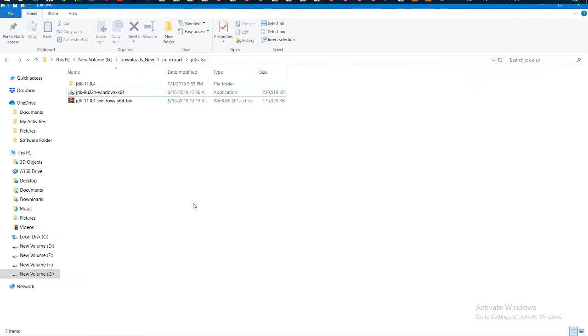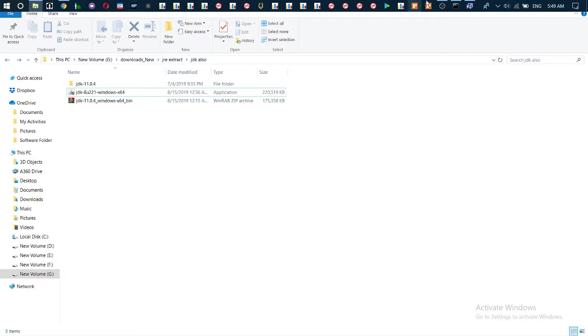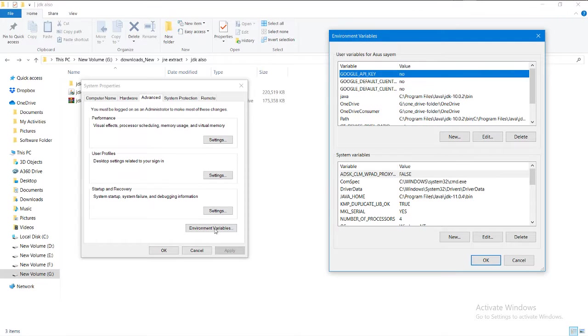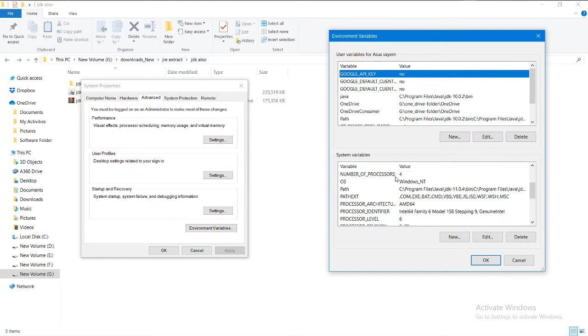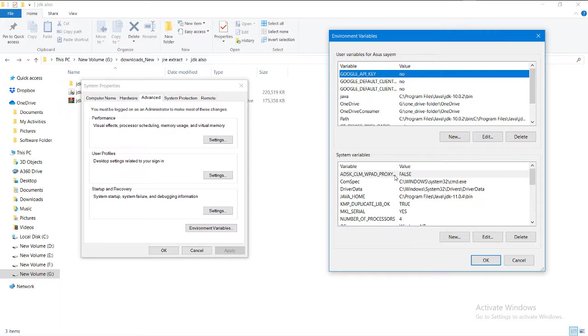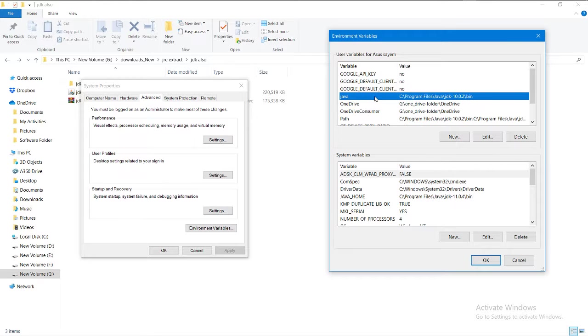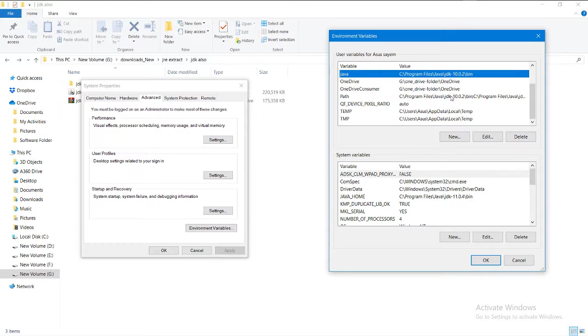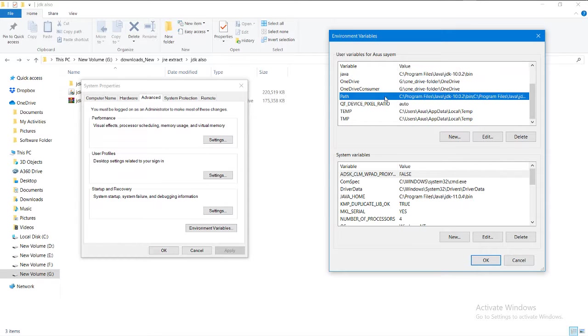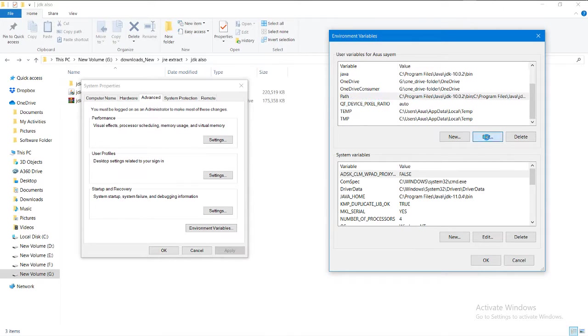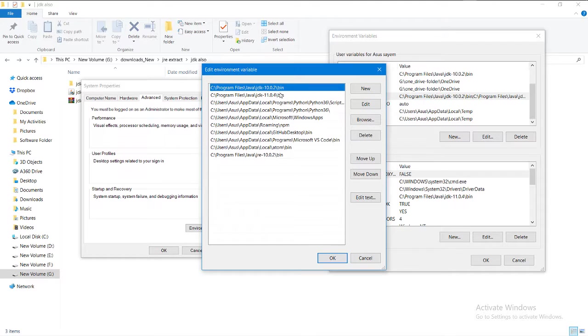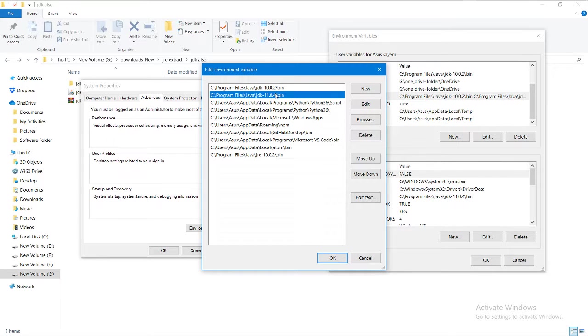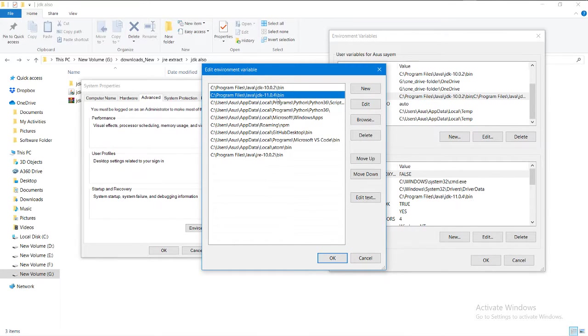Open the environment variables settings. This is my older Java version path, and the Java path is given here. You can go to Edit and take it to the top. Here is also an older and newer version.